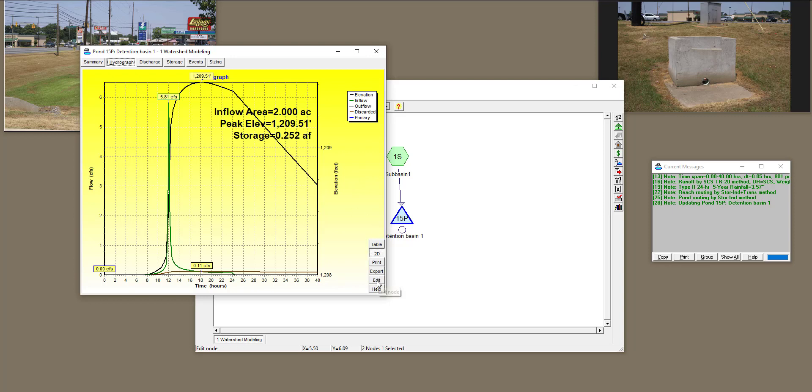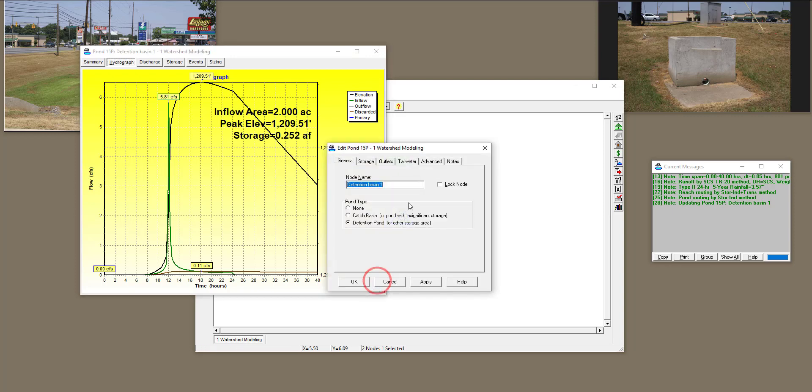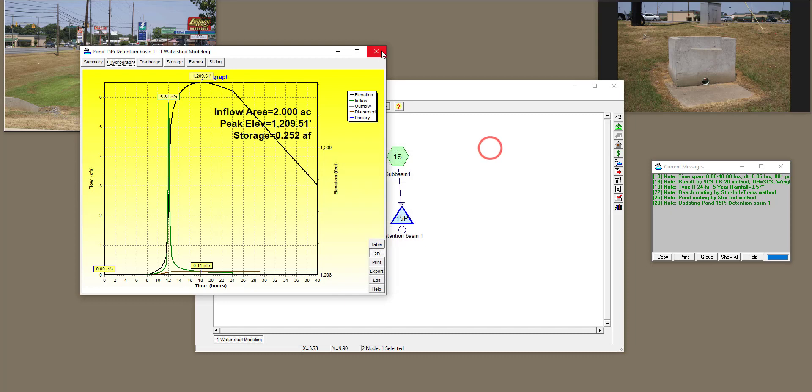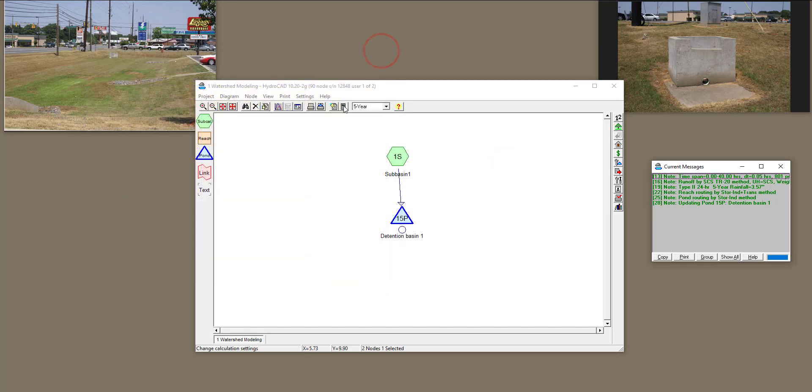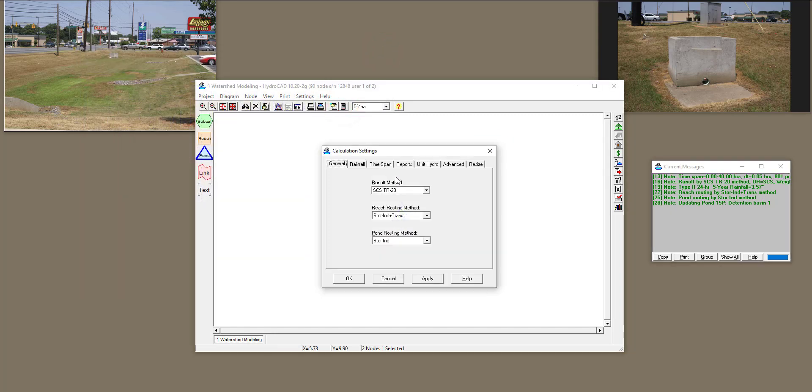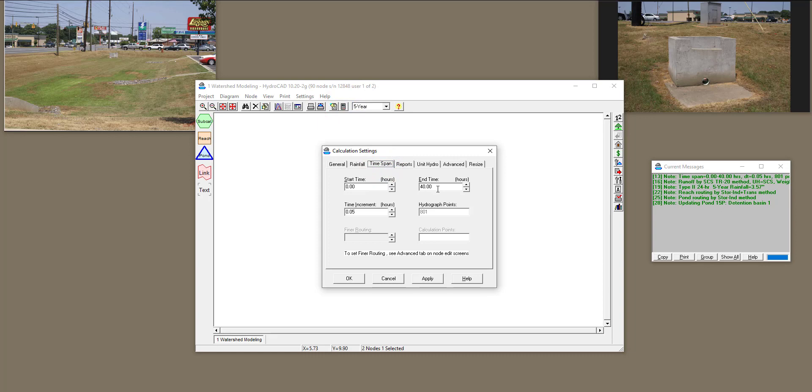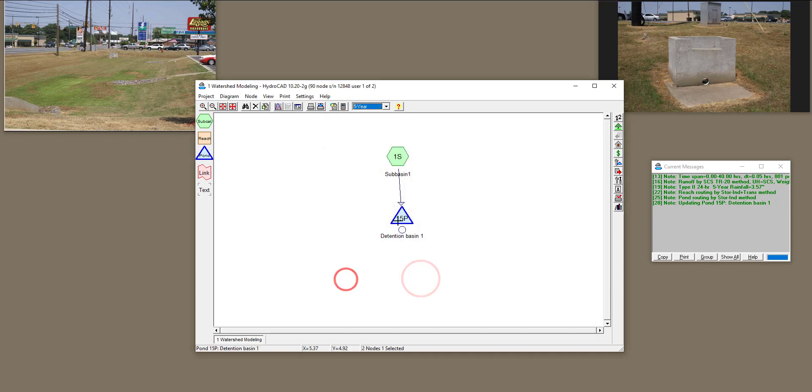Let's check it out. So I'm going to edit, and actually it's not under edit. I'm going to close it, go to calculation settings, time span instead of 40. I'm going to say maybe 100, and see if that would be enough, and then double-click on this again.